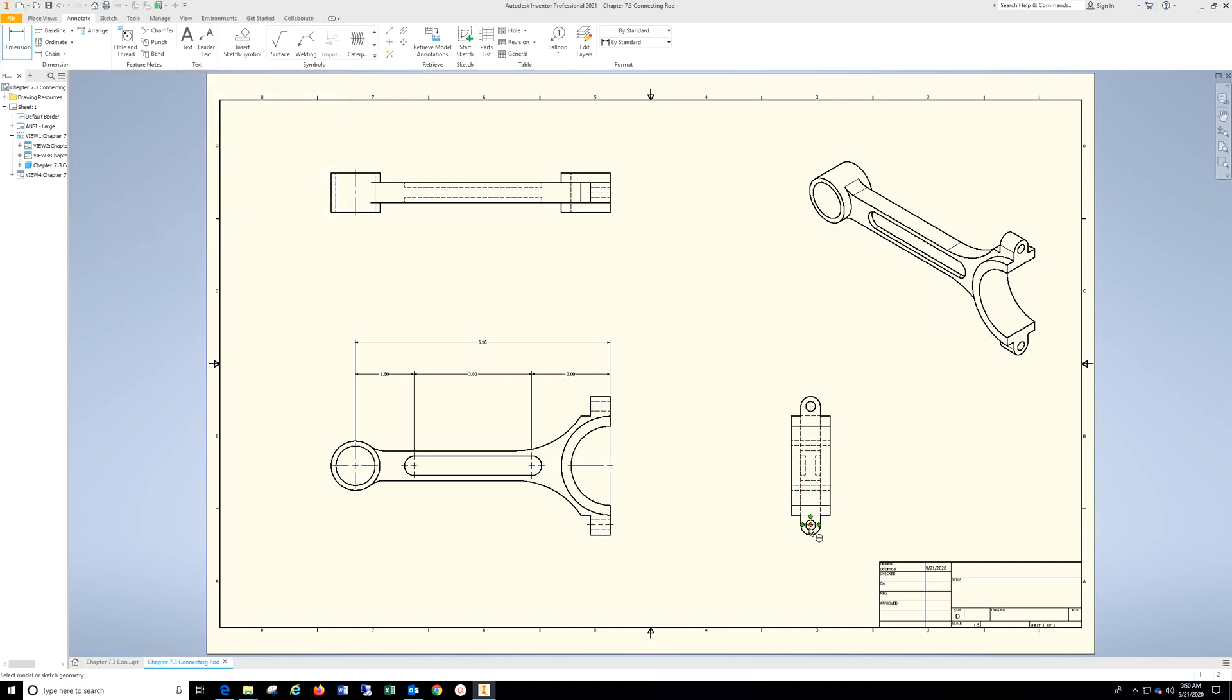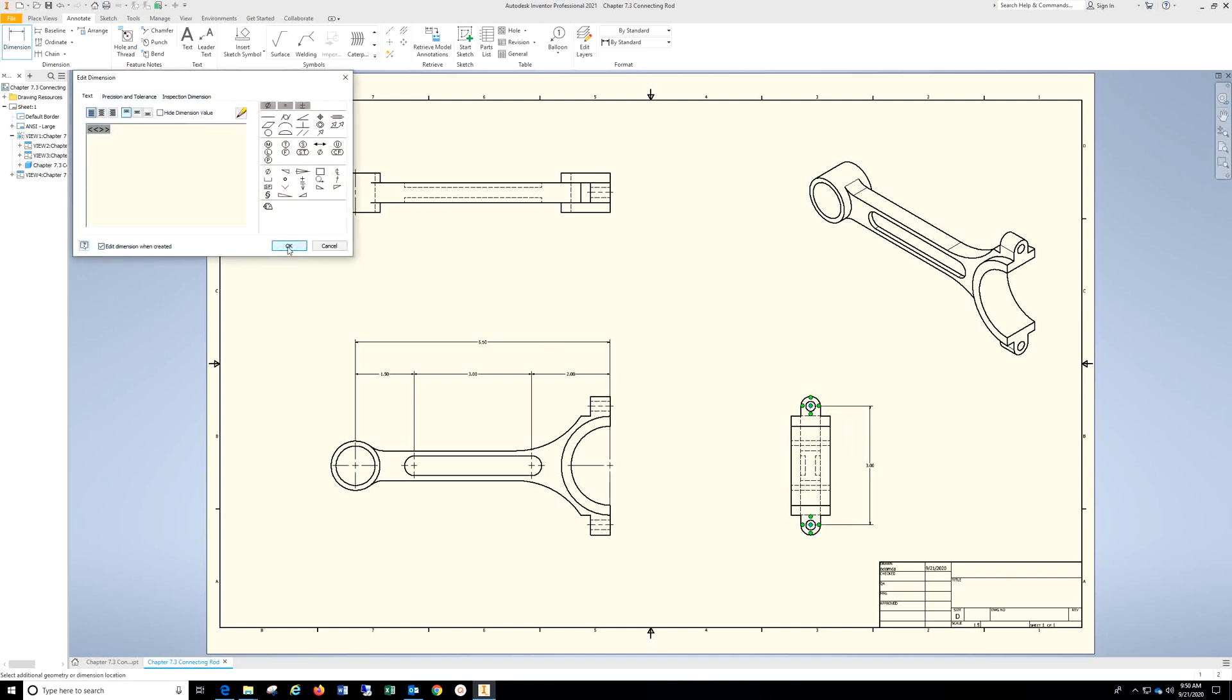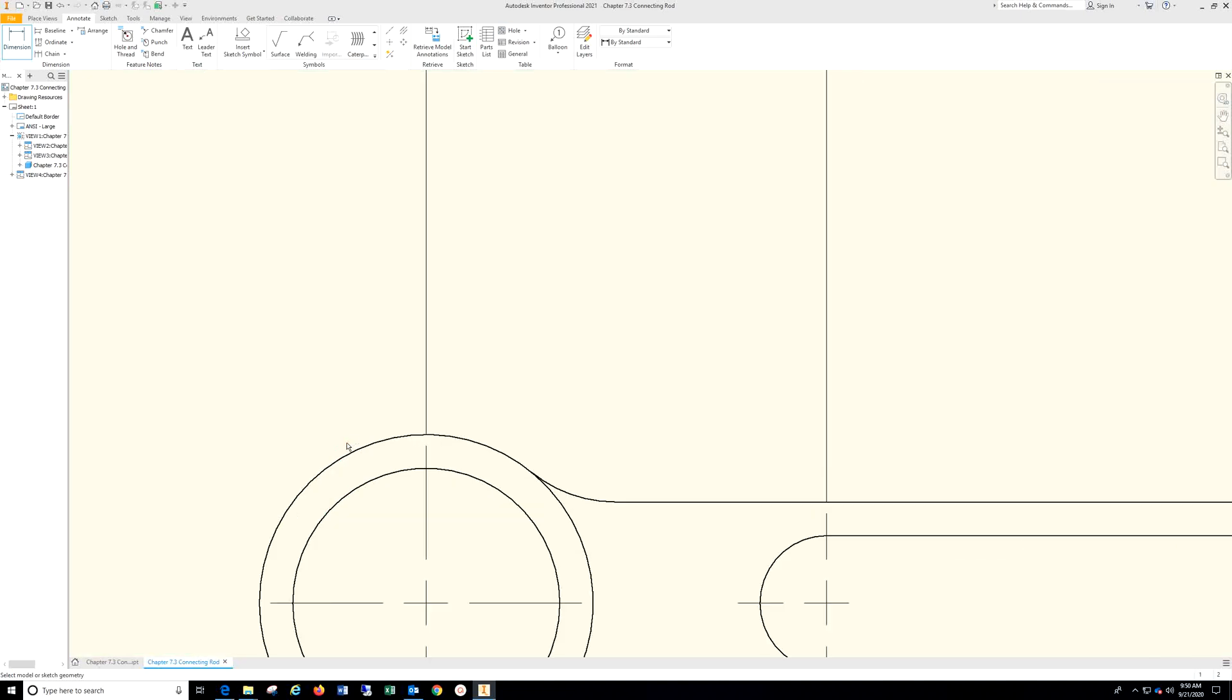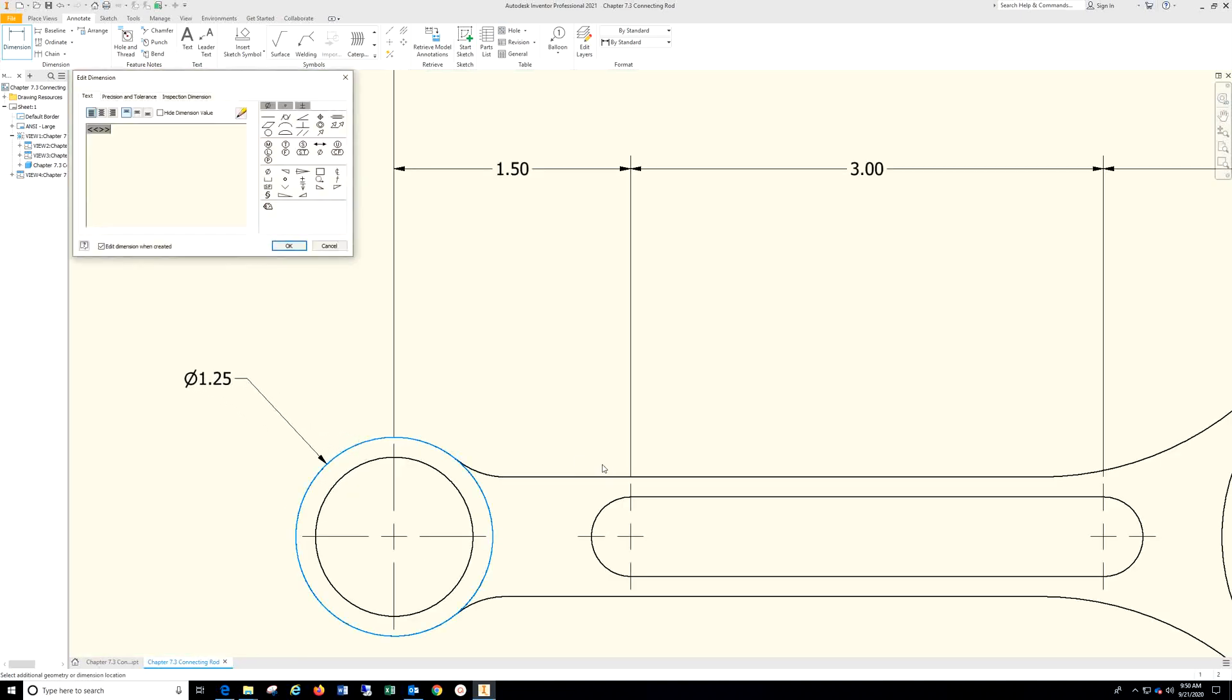Come over here. Center to center should be three. Let's go here, zoom in a bit. Put the dimension on, hit OK.